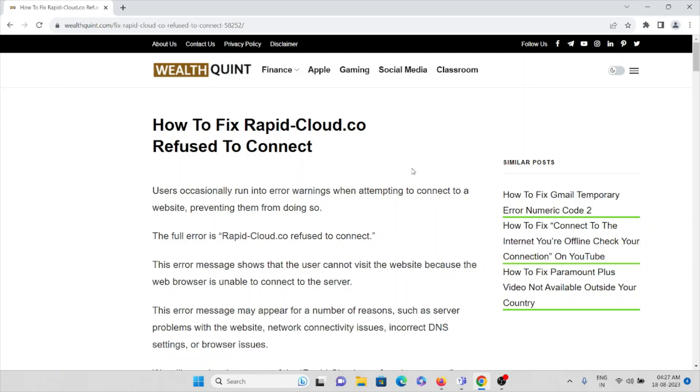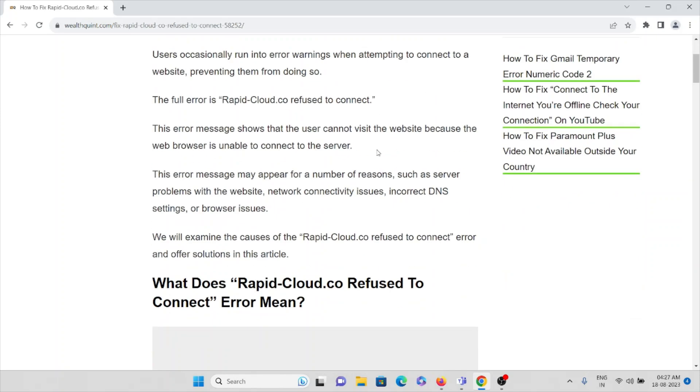To examine the causes of the rapidcloud.co refused to connect error and offer solutions in this particular video. Before that, we'll try to understand what does rapidcloud.co refused to connect mean. Why we are getting this error, what does this mean?